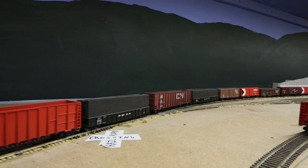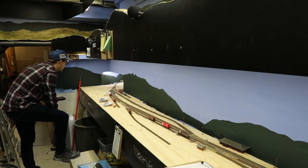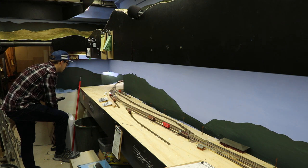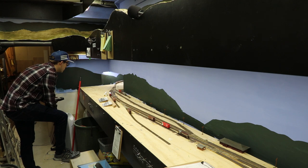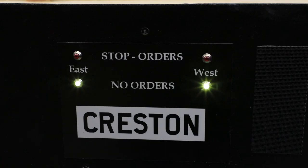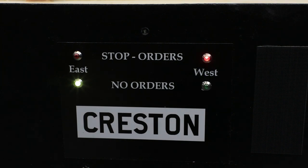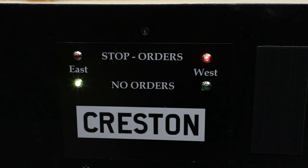Back east, 4072 gets to Creston before Train 90, as expected. As the inferior train, they need to take the siding, so they set the switch and pull in. Creston is an order station. All order stations have a set of signal lights set by the dispatcher to show whether a train needs to pick up orders. Green means no orders; red means orders. Either way, you're calling the dispatcher to OS. If you weren't stopping, you can OS on the fly, but you need to stop to receive orders.